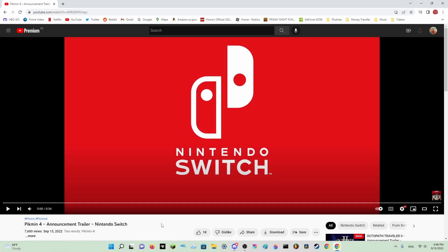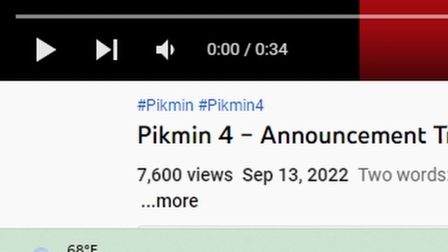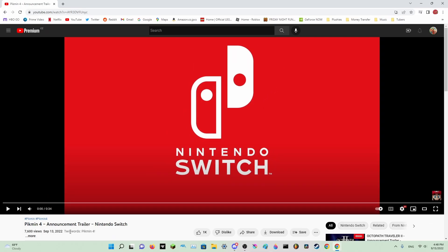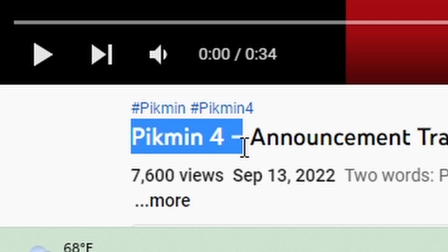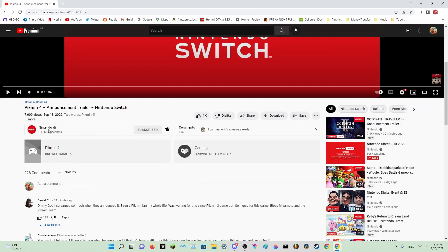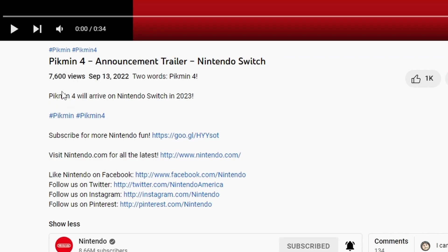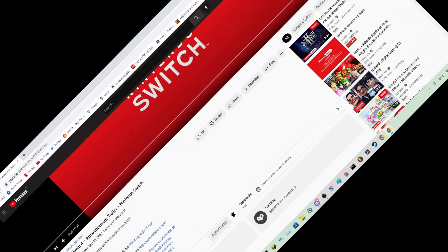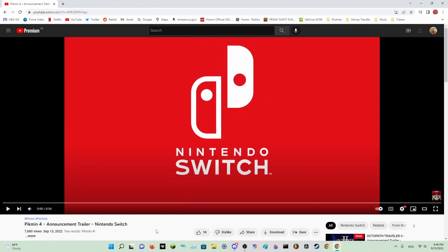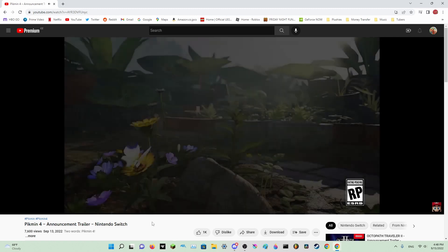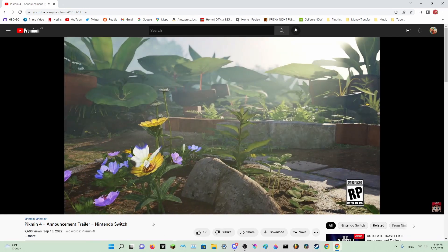Guys, it's real! Pikmin 4 is real! Oh my god, look, Pikmin 4 announcement trailer. Two words: Pikmin 4. Pikmin 4 will arrive on the Nintendo Switch in 2023. Yes, I am so happy! Let's review this trailer.